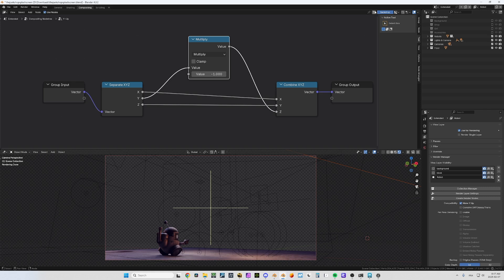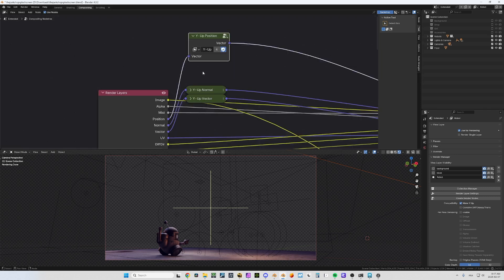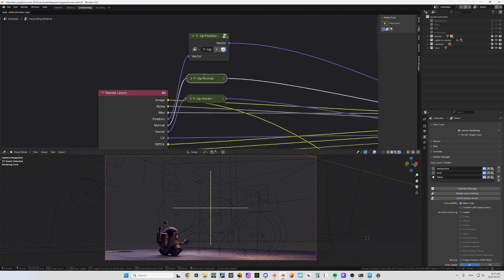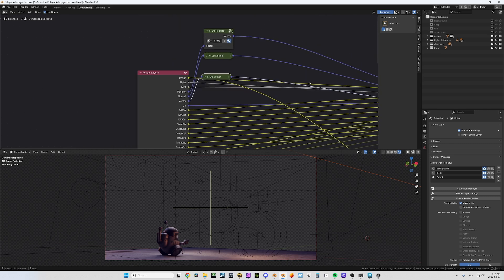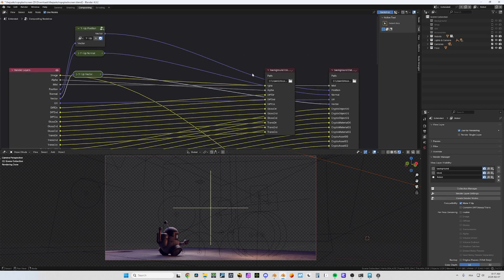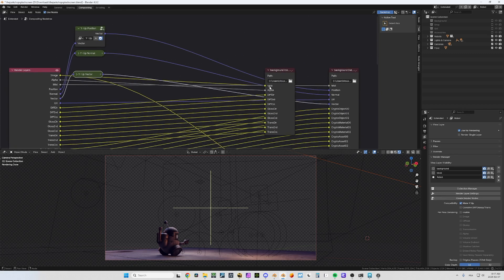Then it also changes the order: X stays X, Y becomes Z, and Z becomes Y. That's what you need to make it work in Nuke. It does this for the position pass and performs another transformation for the vector pass to make sure everything works correctly.